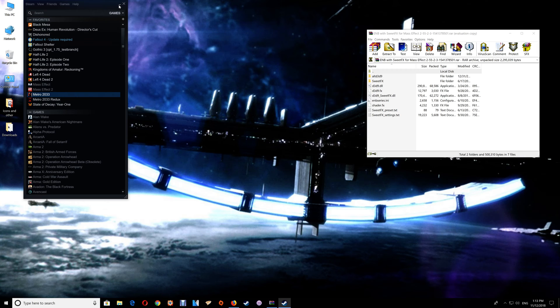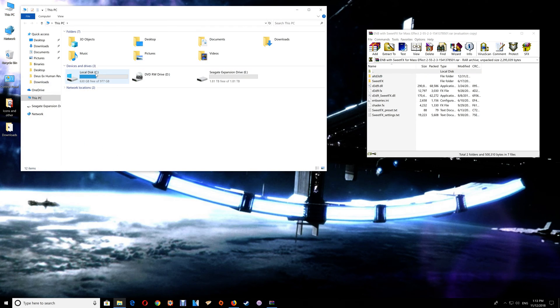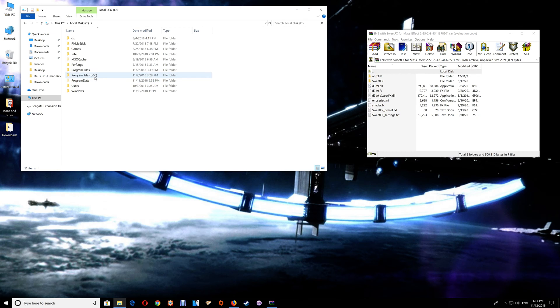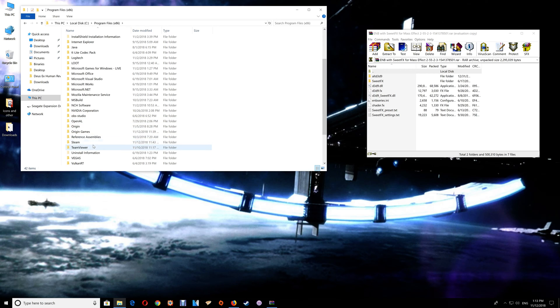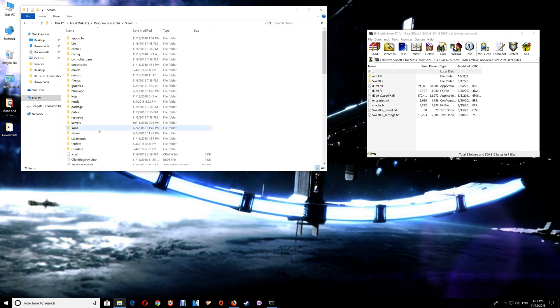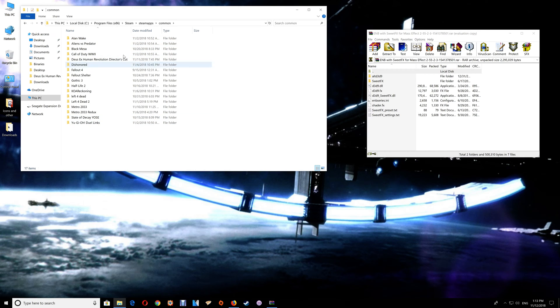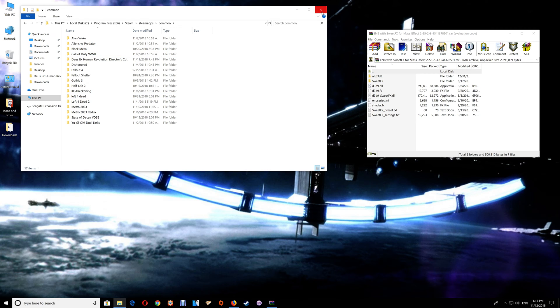You can also do it through This PC, just go to C drive, Program Files, Steam, SteamApps, Common, and you'll find your game folders listed there. You would just open up the Mass Effect 2 folder.